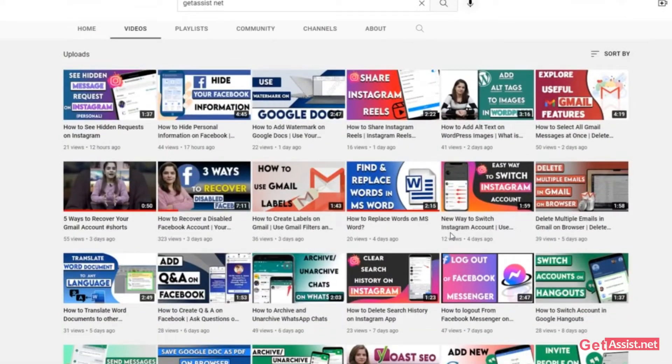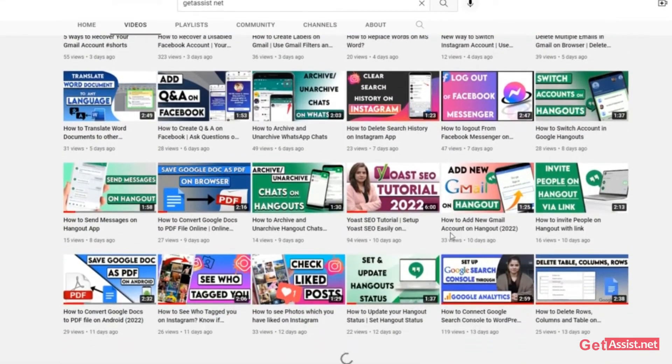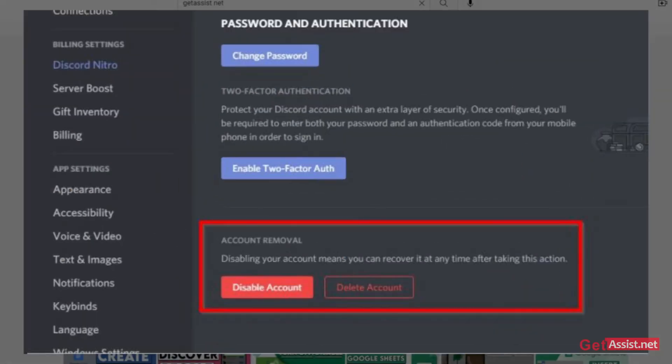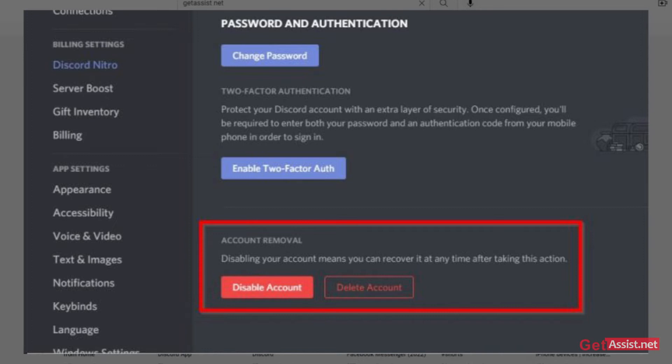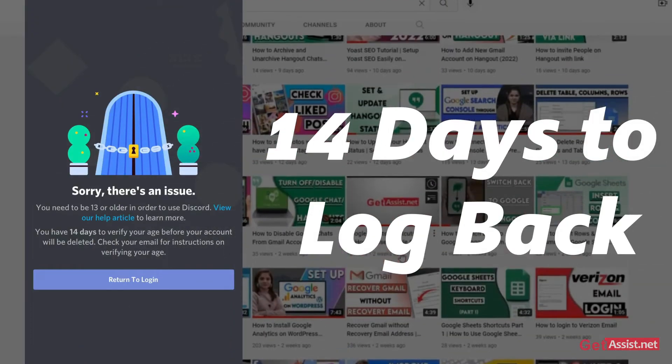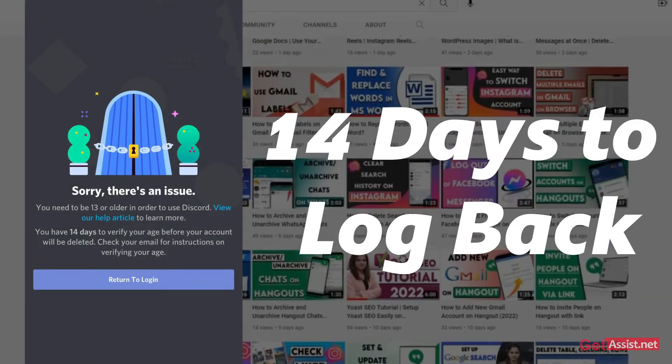Hey everyone, you're watching GetAssist.net. In today's video, I will show you how you can easily recover your permanently deleted Discord account. Whenever you delete your Discord account, Discord gives you a 14-day time period during which you can easily log back into your account and recover it.